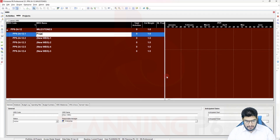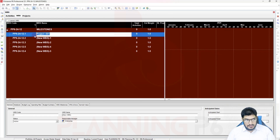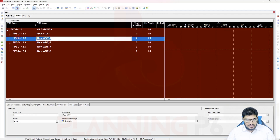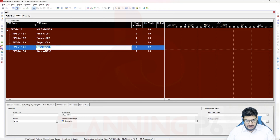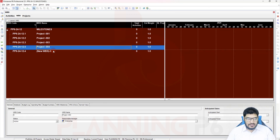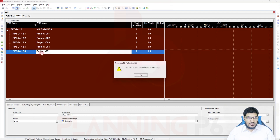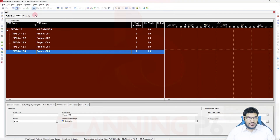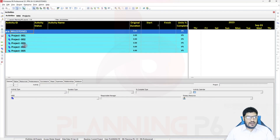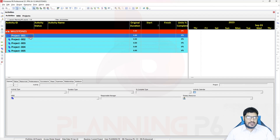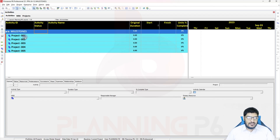In this schedule our five projects are included and we are preparing the master schedule, so we need to add project milestones. These are our five projects — you can name them Project 001, Project 002, Project 003, Project 004, and Project 005. After refreshing you can see these five projects in the activities view.